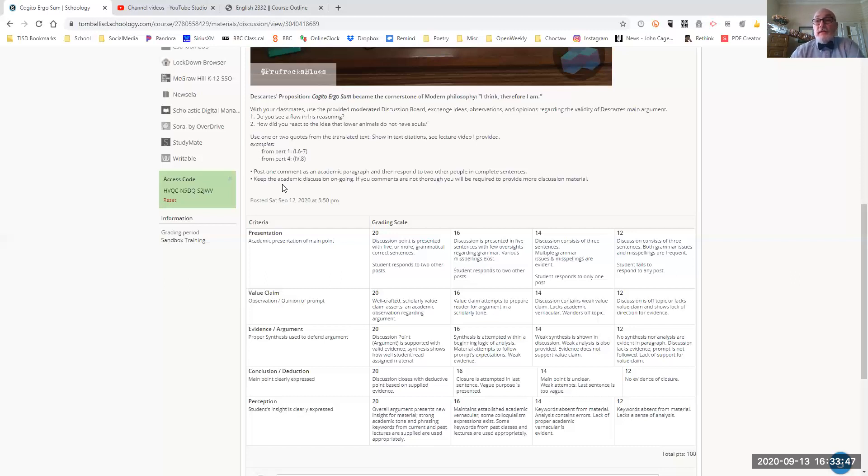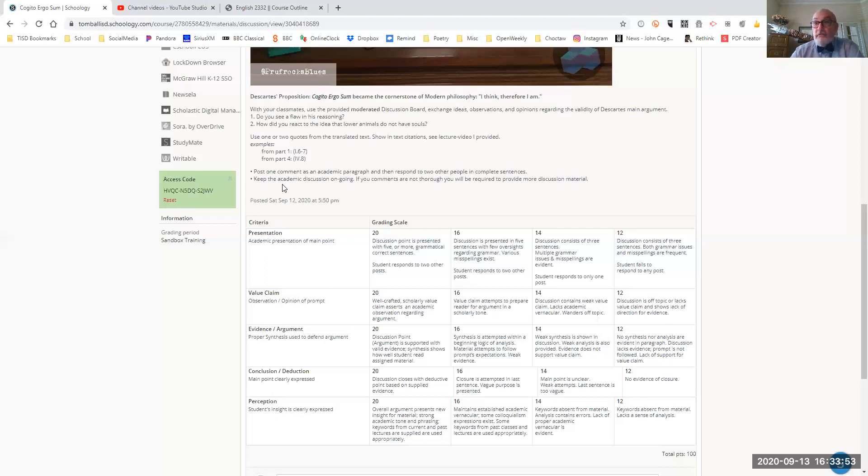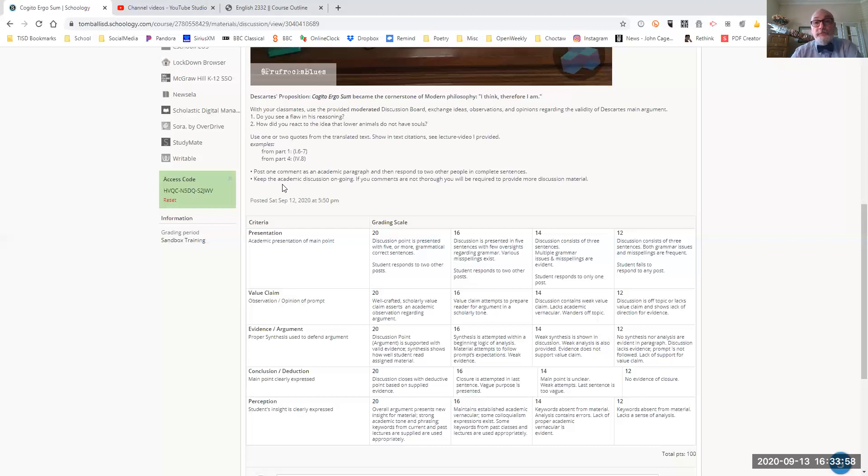Your overall view answering those two questions. And then later you'll respond to two other people in complete sentences. If you use evidence, when you talk to the other people, you have to give in-text citation.